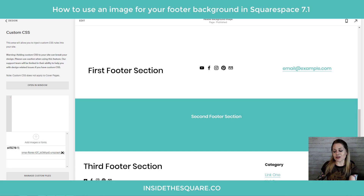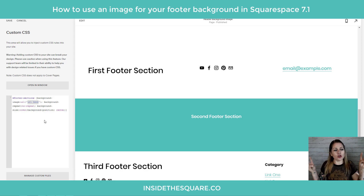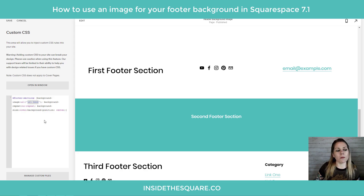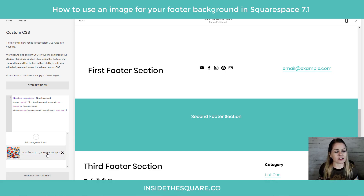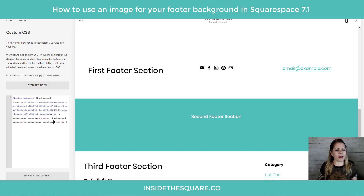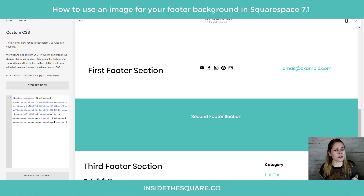Now the next thing you're going to need to do is grab the code that's in the description beneath the video. I'm just going to paste it right here. Right where it says URL, in between the single quotation marks, we're going to remove that text — leaving those single quotation marks, that's really important — and we're going to select Manage Custom Files again and just click on that image that we uploaded. That is going to paste the URL for our hosted file. This file is hosted on our website so we have control over that URL — it's the safest place to put it.